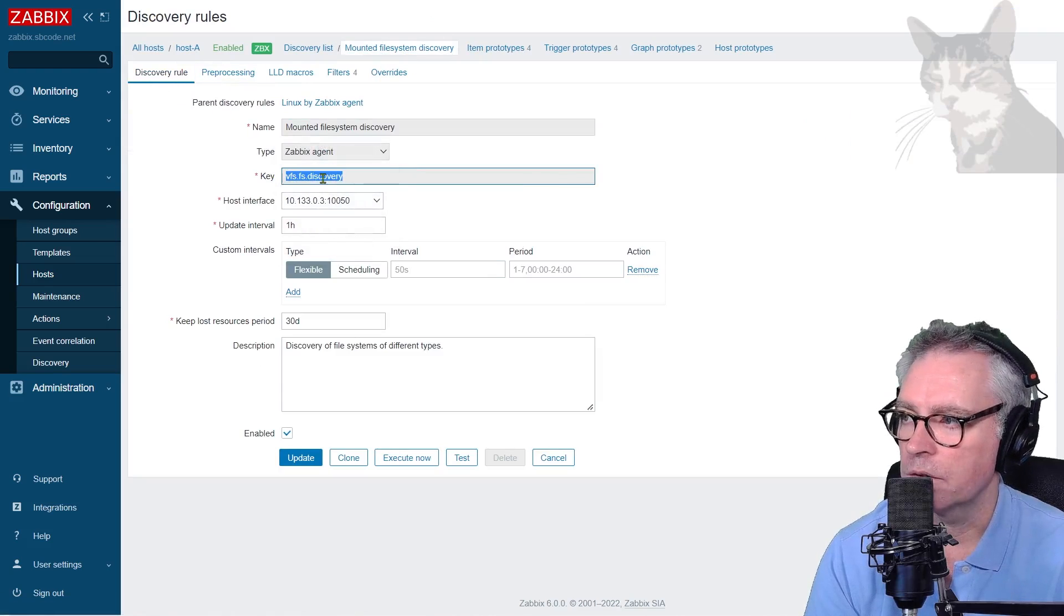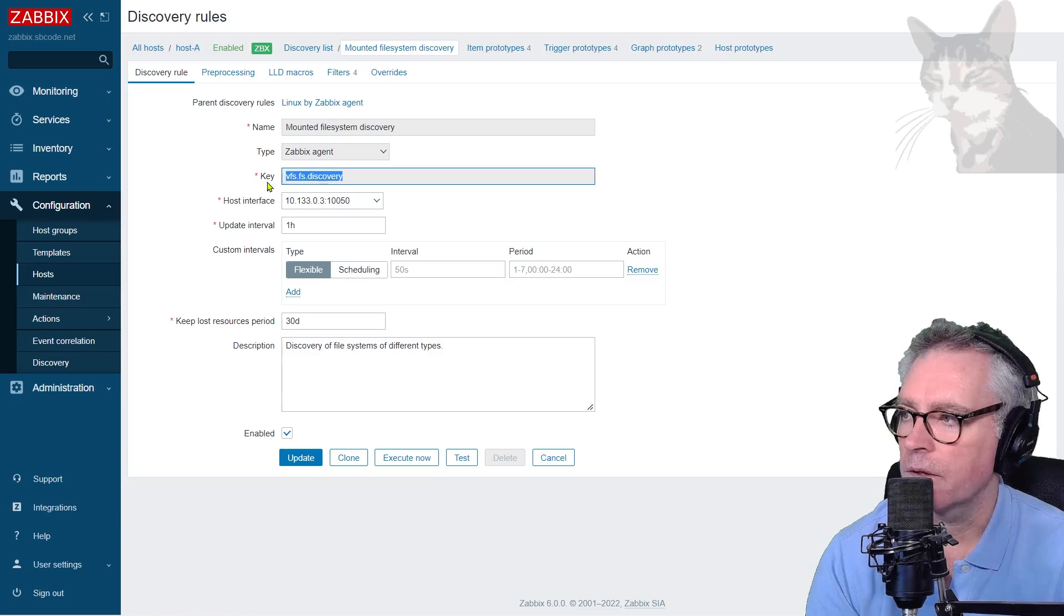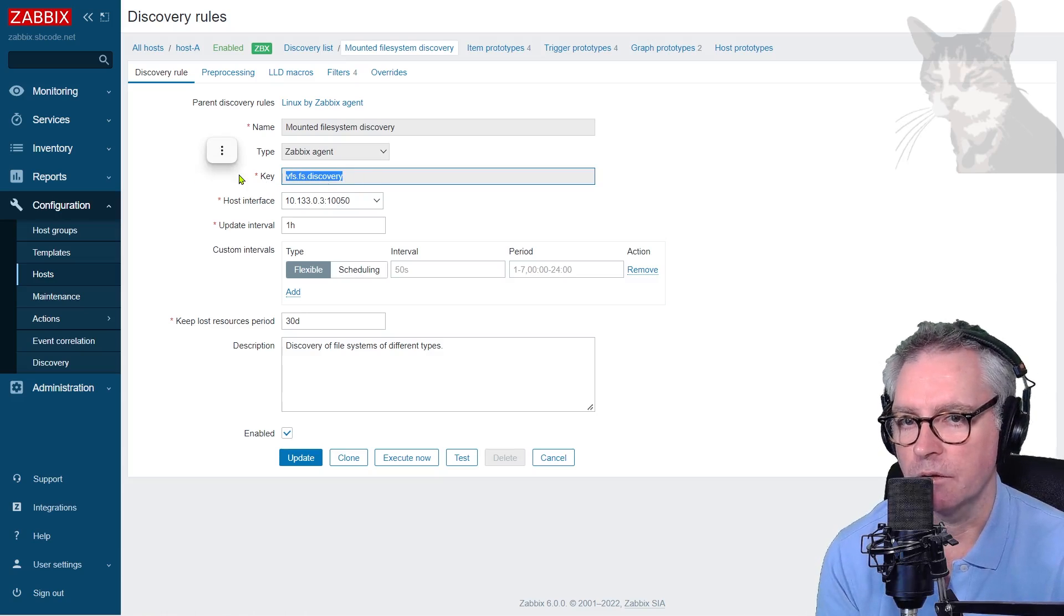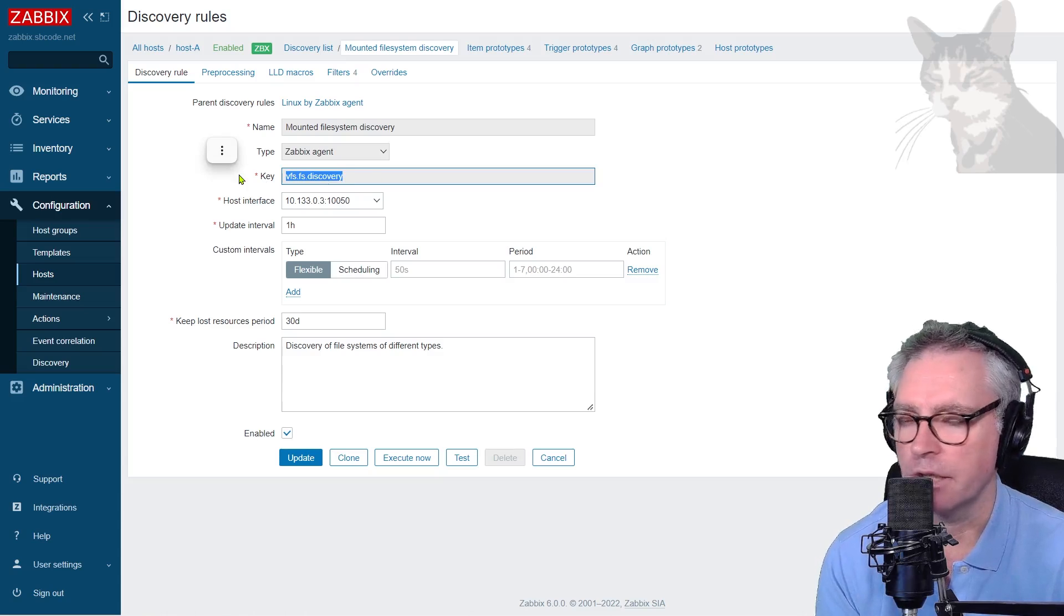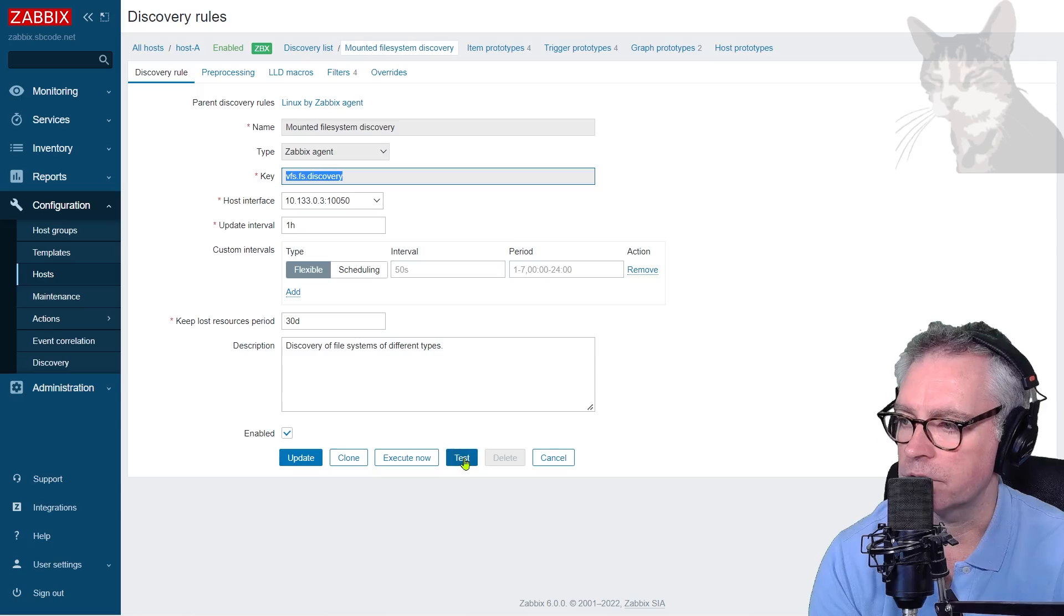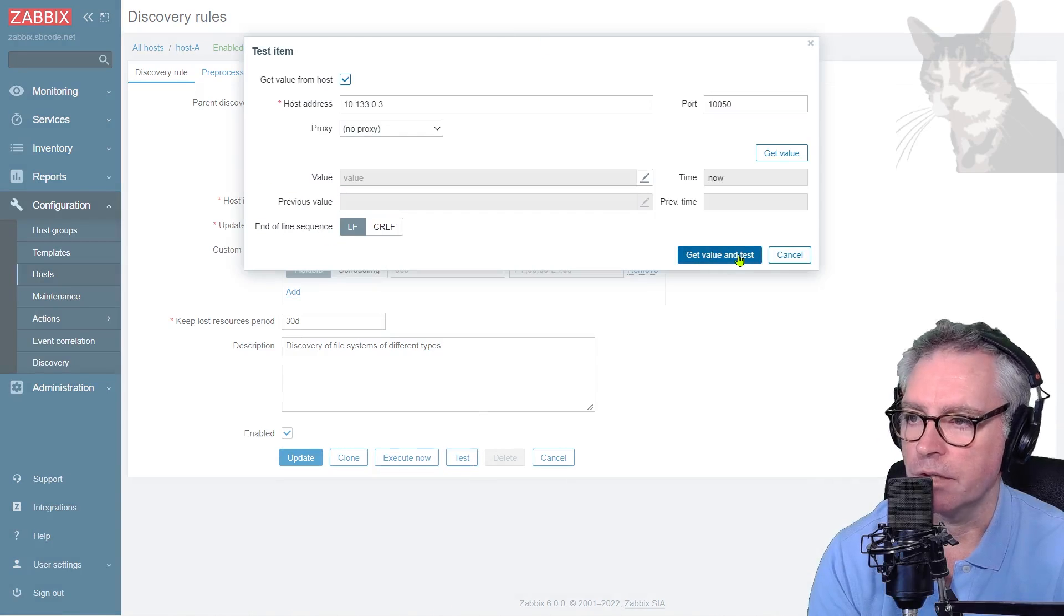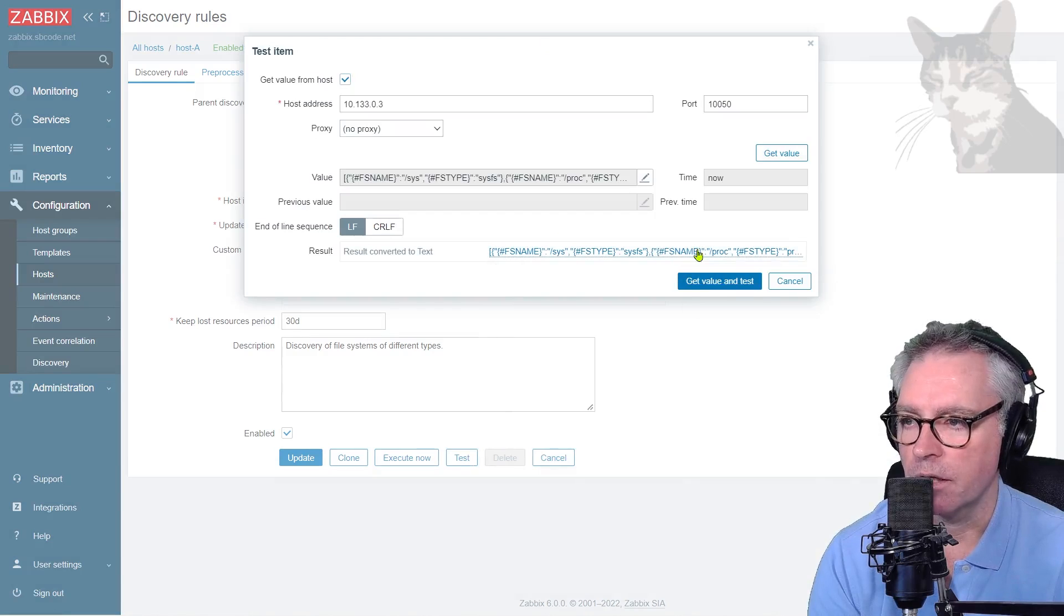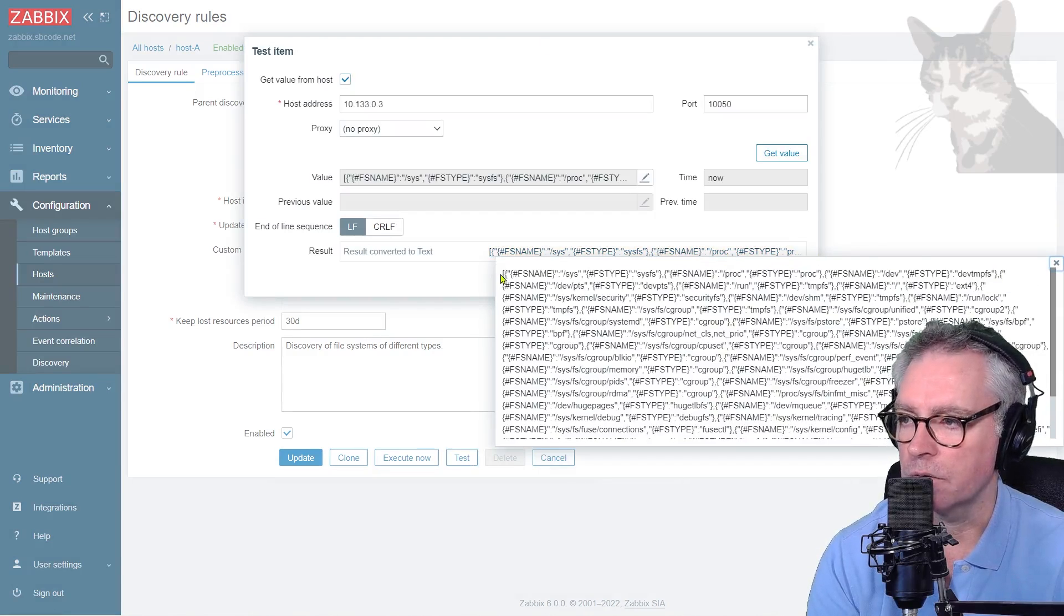So discovery rule, it looks a little bit like an item, but it's a discovery rule. That's the key. That is an inbuilt system key that comes with Zabbix. And we can test that to see what value it returns. So if I just test that down there, and do get value and test, that's the response there. So if I just click that and copy all of that,